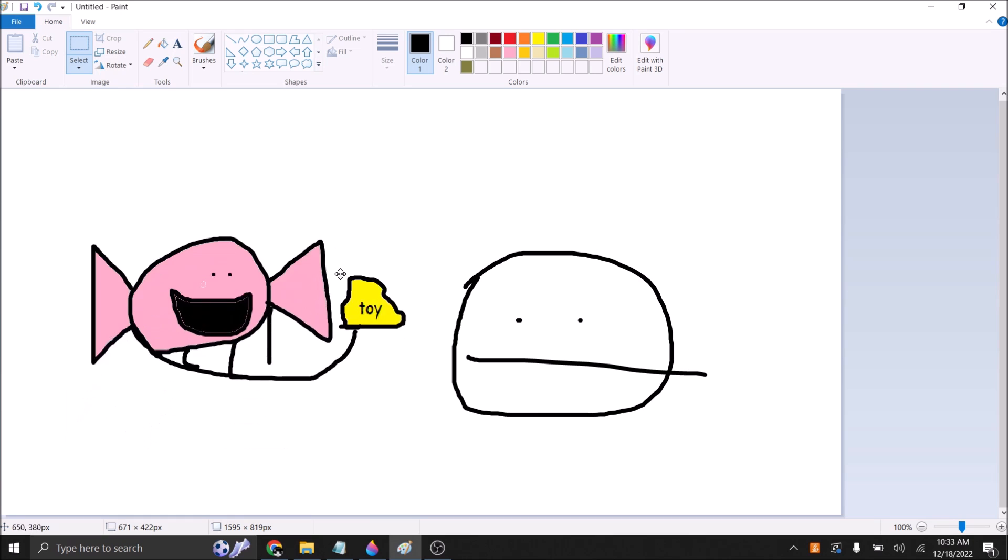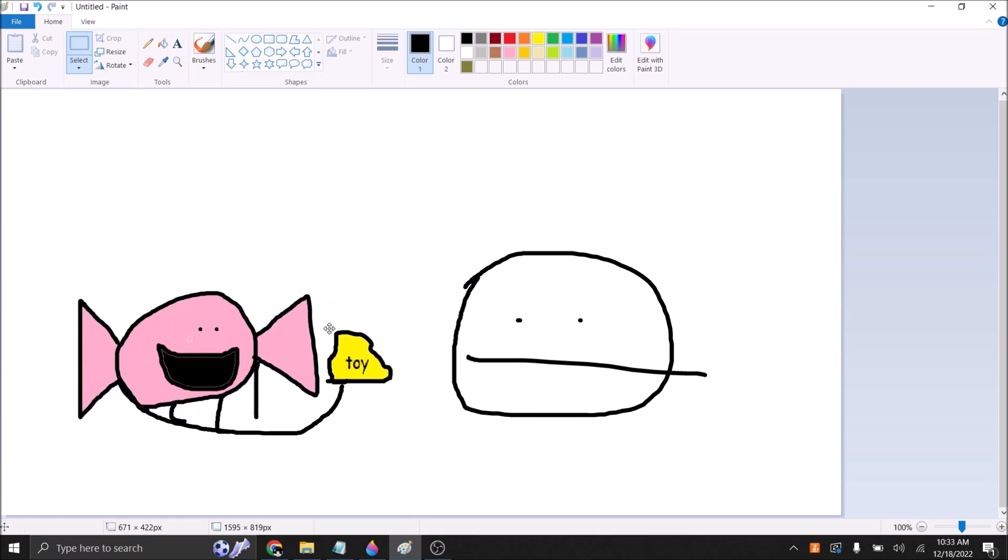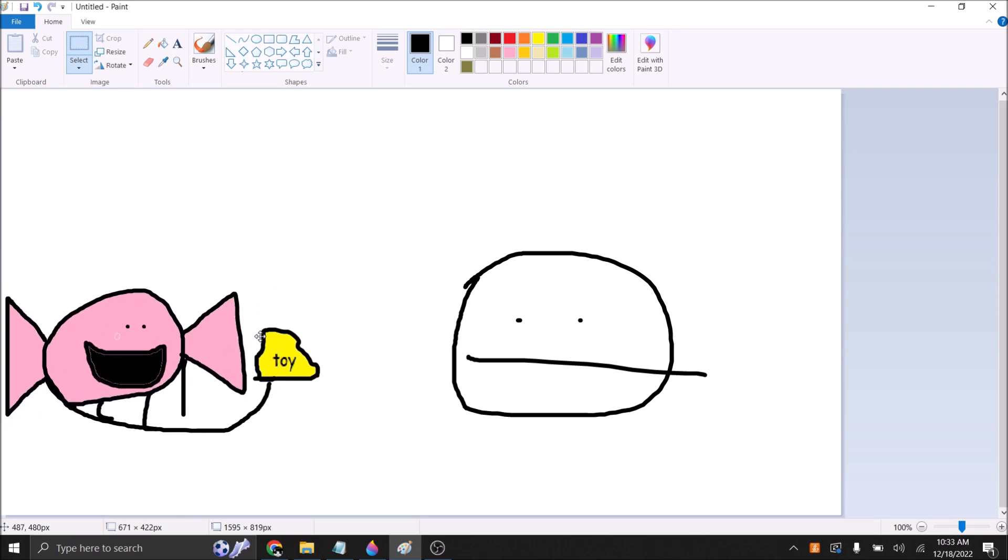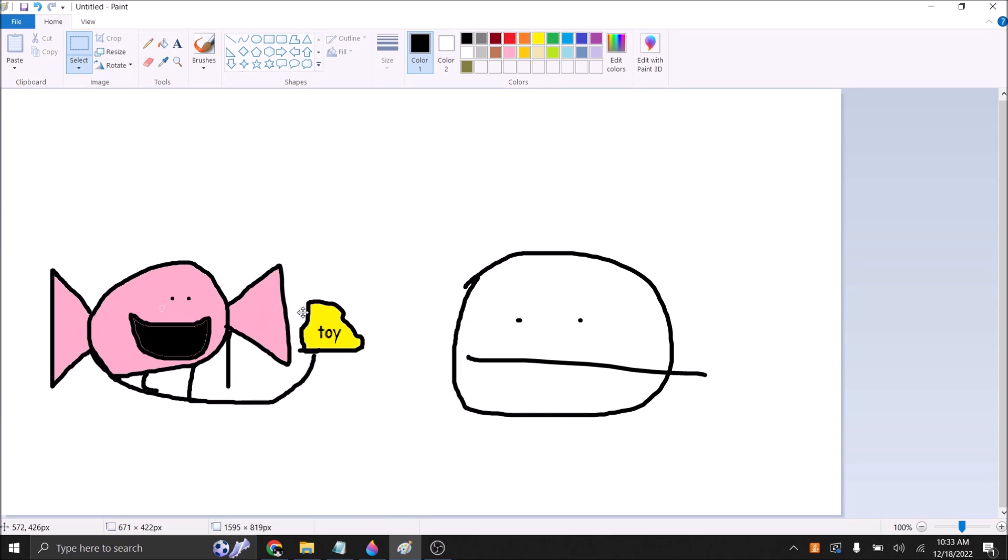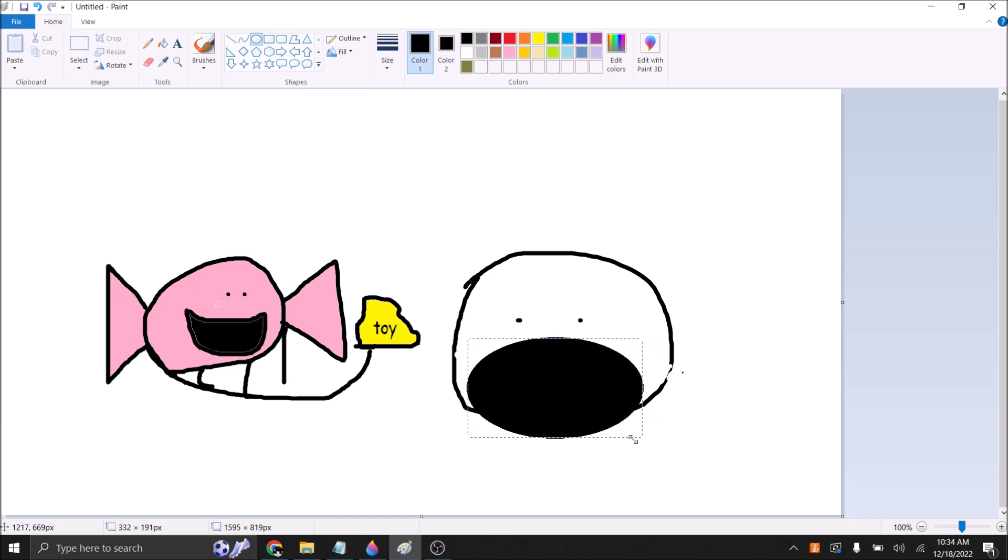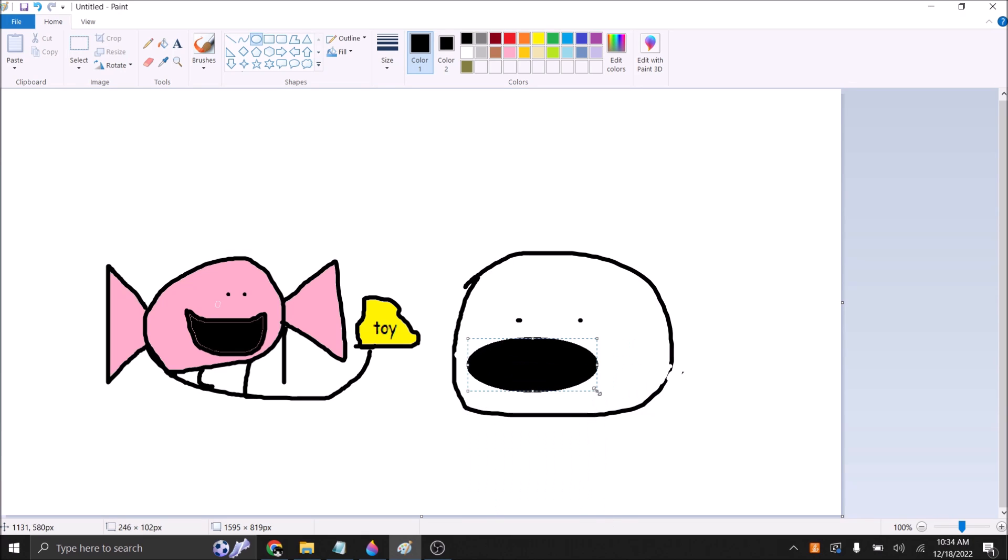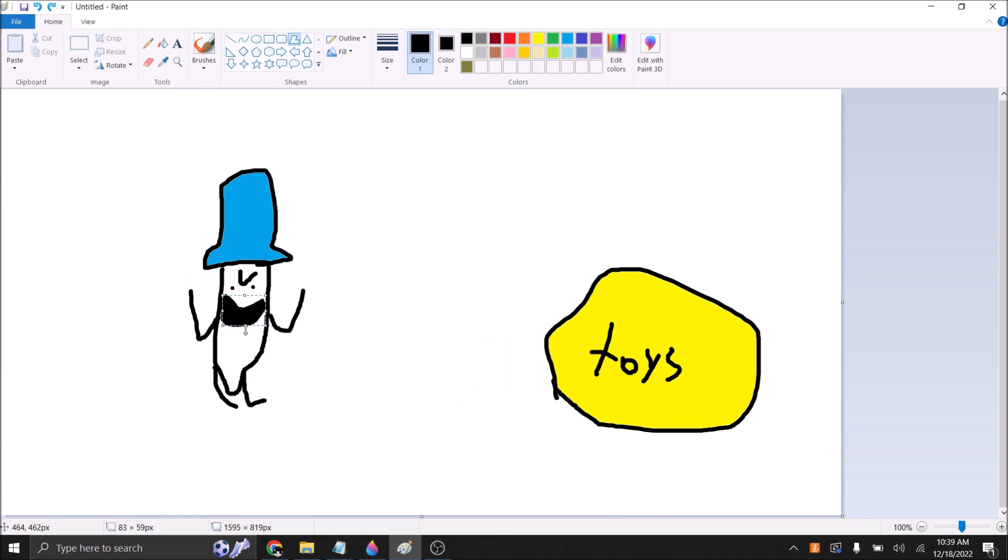Hey look, Mr. Face Guy Thing Object Man, I have a toy! That's cool, Candy. Check this out, I'm so cool I don't even have to use my arms to go get a toy.